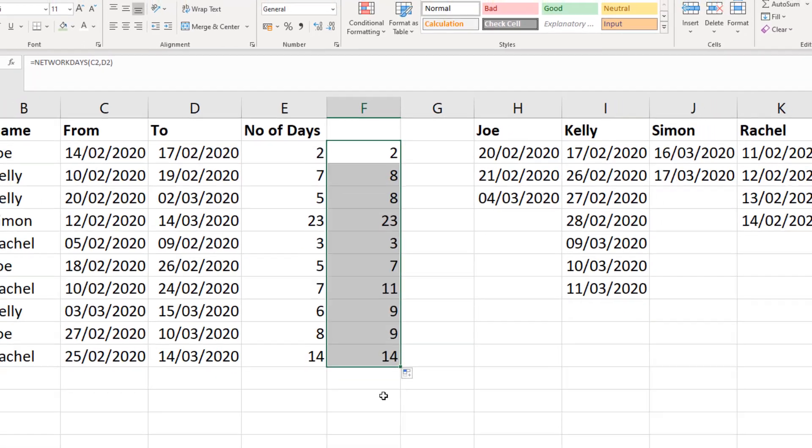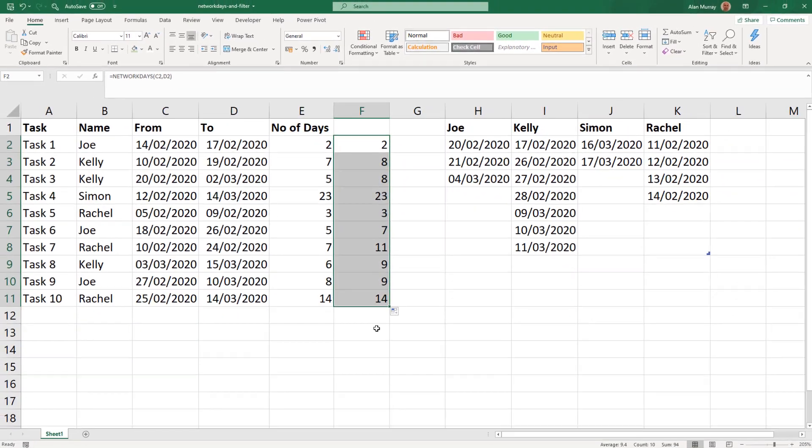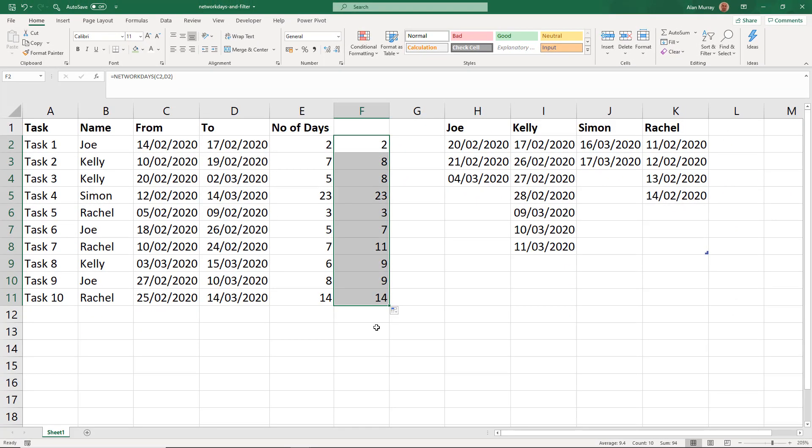So the FILTER function has correctly gone and returned the dates from the Kelly range. I'm using an example here with different members of staff and being able to dynamically bring across the correct member of staff, because they may work different days or they've been ill in that range or busy on other projects, wherever it is, which meant they couldn't work on that task. But it could also be a dynamic way of returning holidays from different countries or opening times of different offices. So another cool way of using the FILTER function.